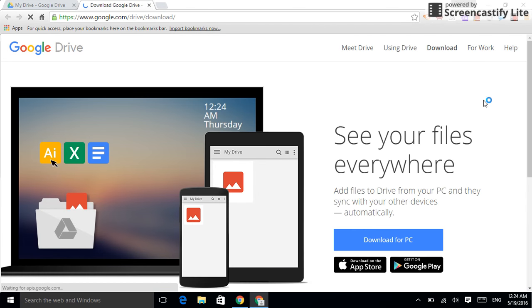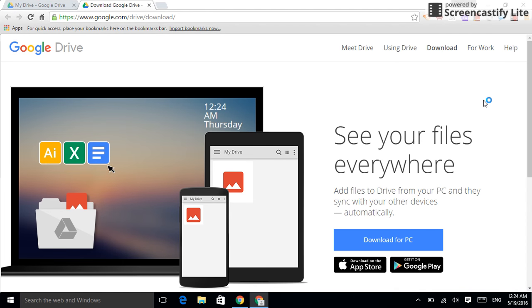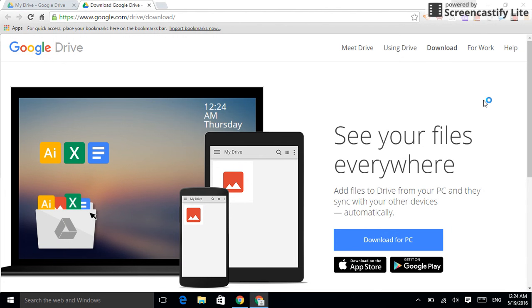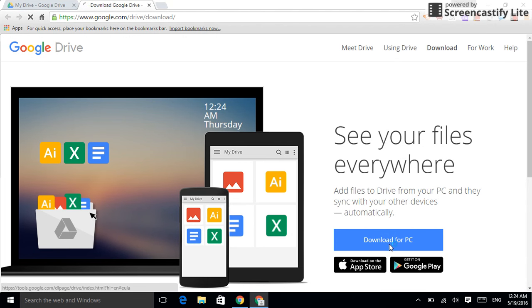This is an application that's going to run in the background on your computer and keep your Google Drive in the cloud always synced with you on your actual PC hard drive. First, I need to download it. So, I'm going to click that.